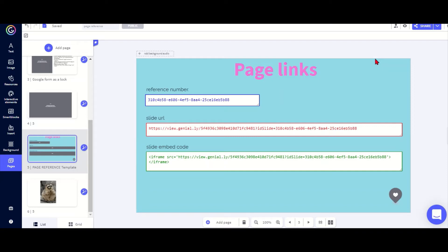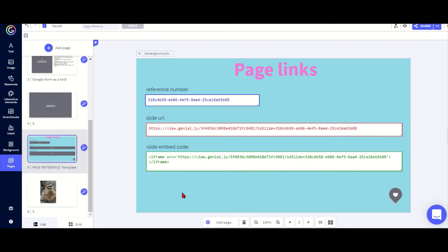I'm going to talk about the tool called page reference, which allows you to get a web address or an embed code for any Genially page. Normally you don't get individual addresses for each of your slides in a Genially, you just get the one address for your whole presentation.